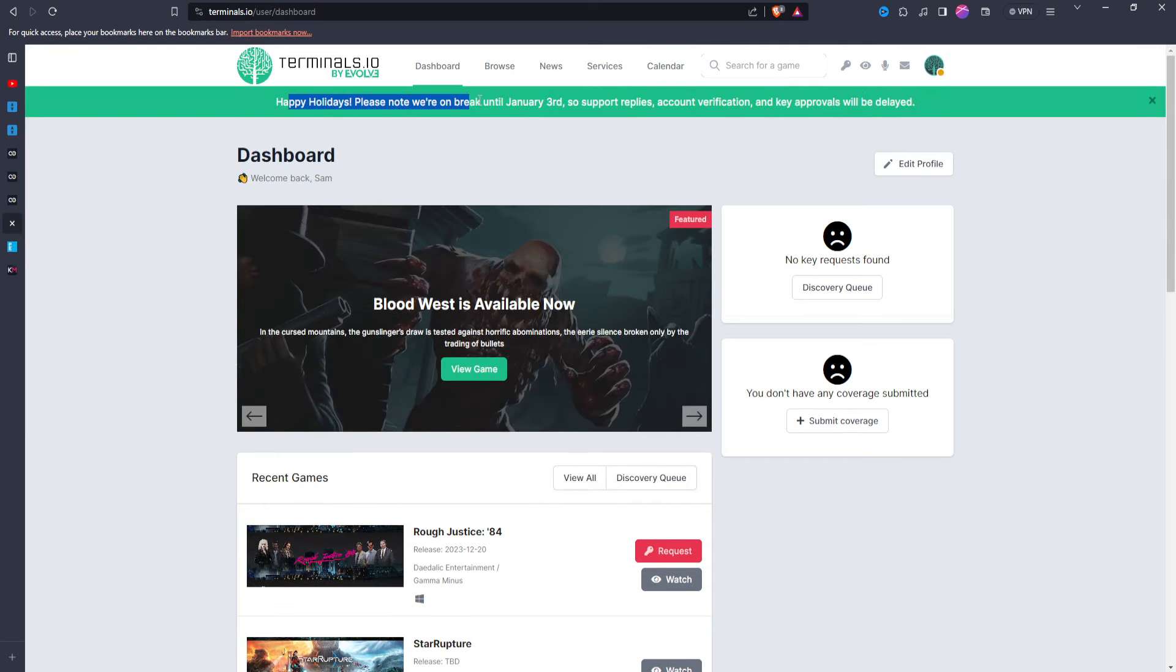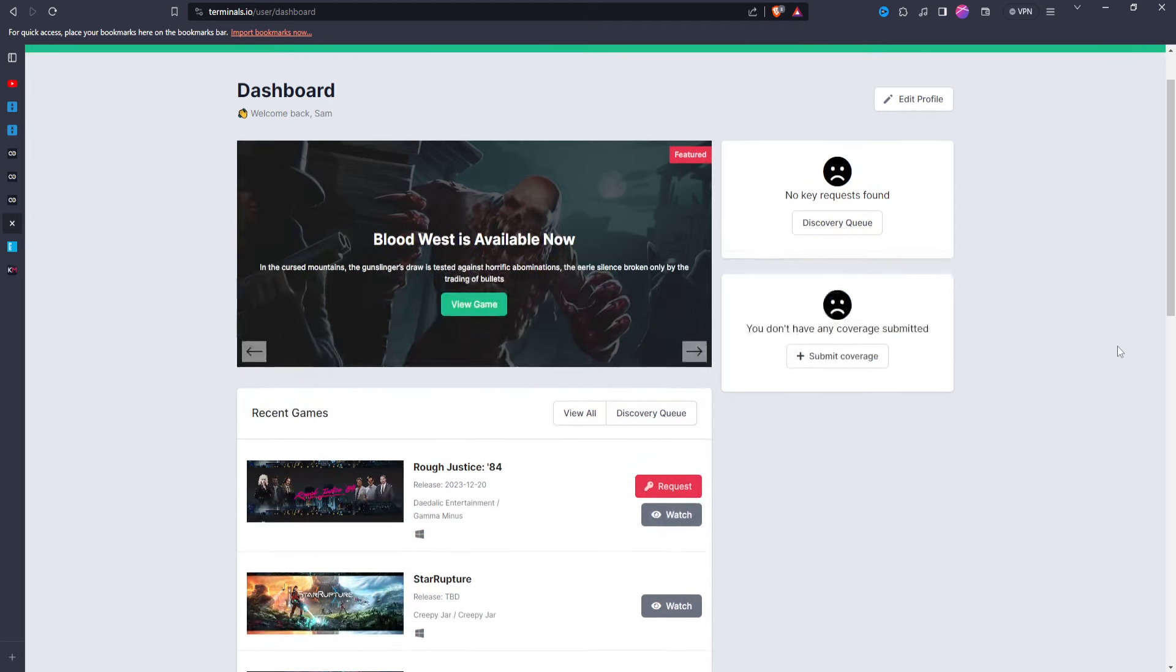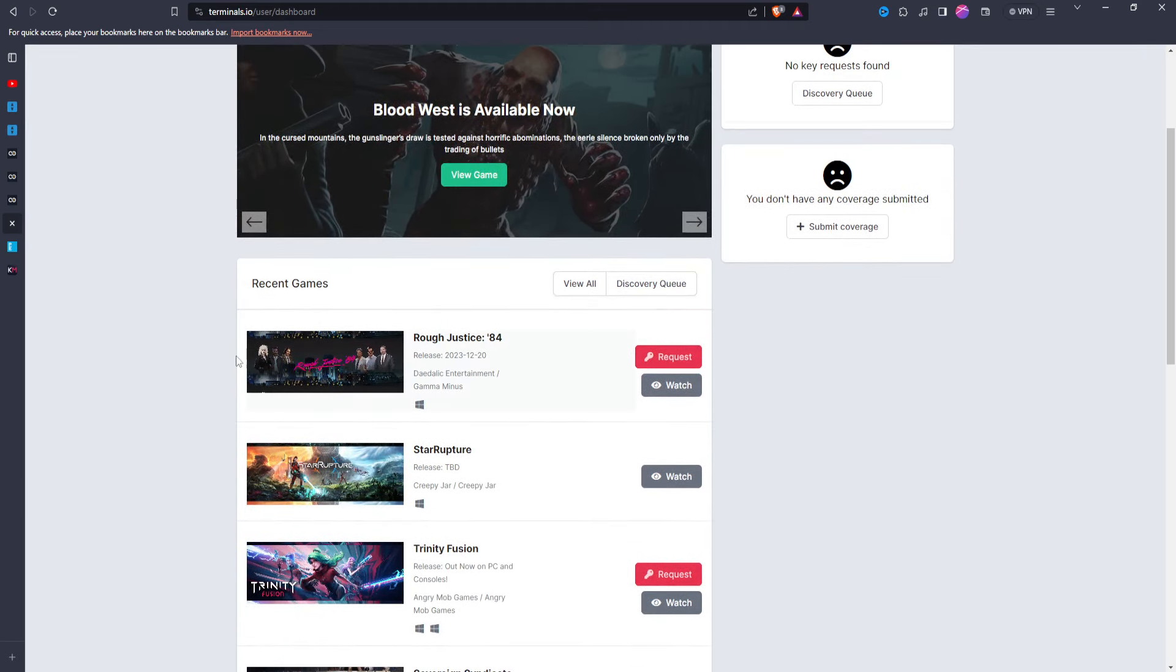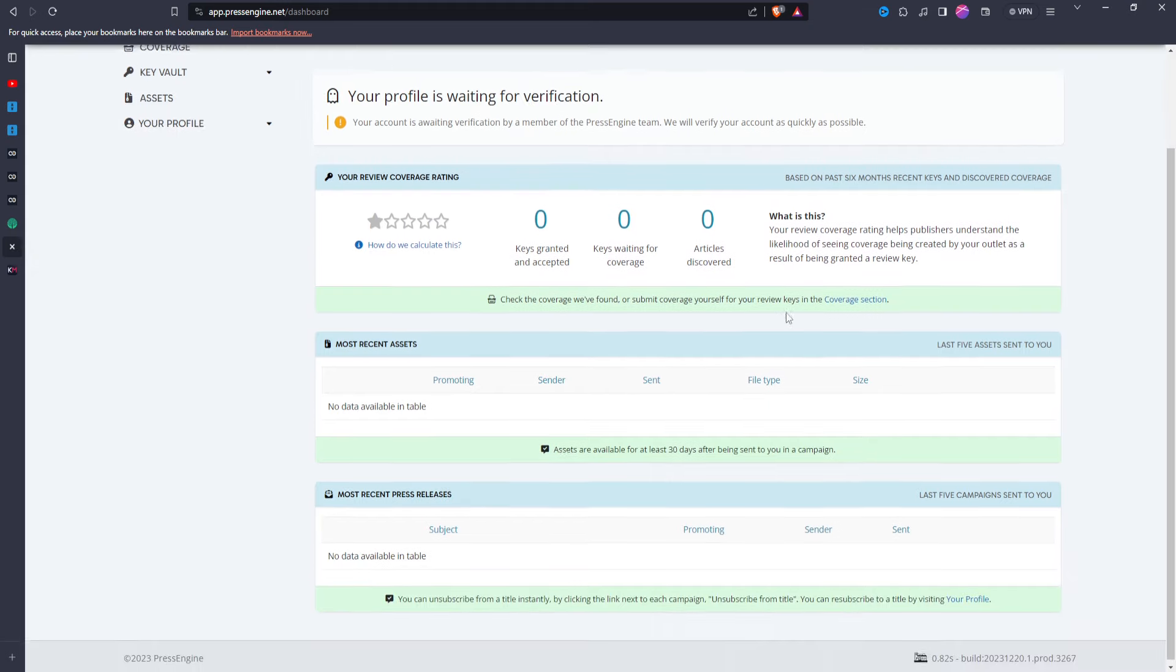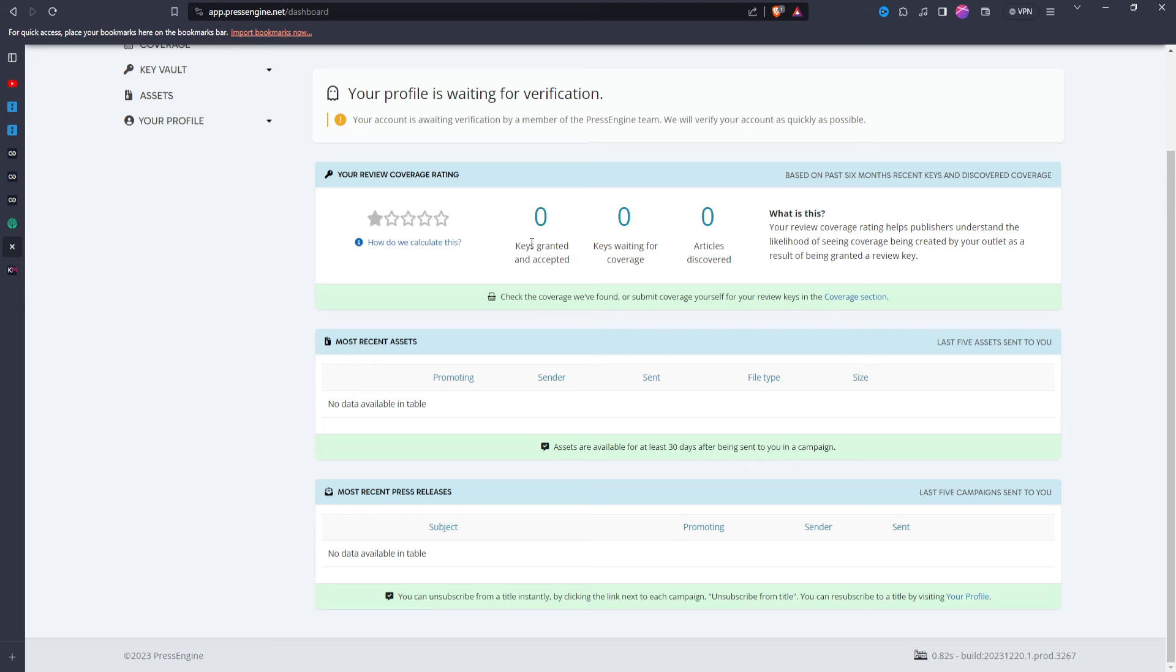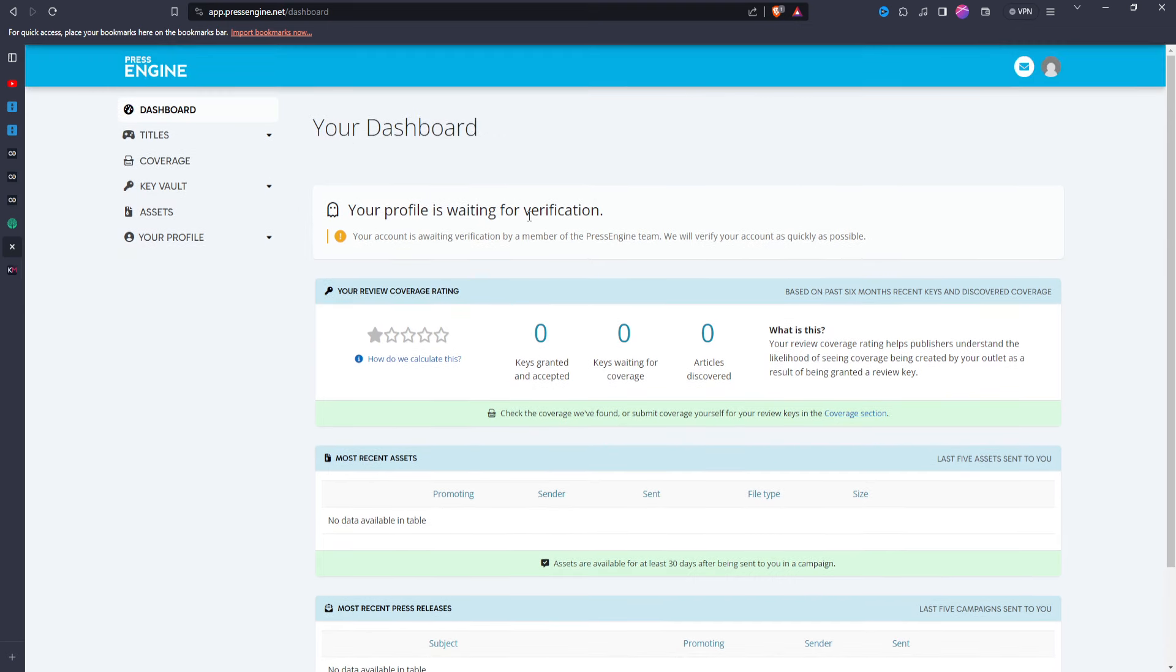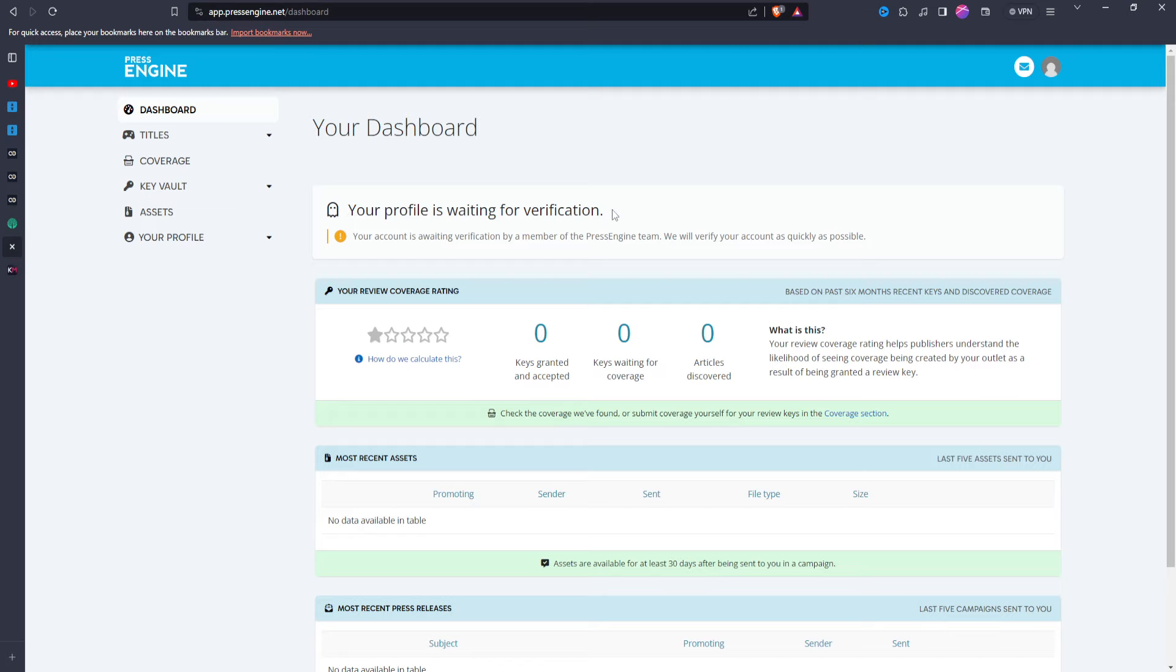Now this one does have a verification process that you have to go through. As you can see, I'm kind of waiting on my approval. And that actually brings me into the next one, because it also has a verification process. So this one, I haven't really, I don't really know much about, other than I haven't been able to even access the games yet to see what titles are available to me, because I'm kind of blocked by this verification process. But once I do get verified, I can give an update on how much I like this website.